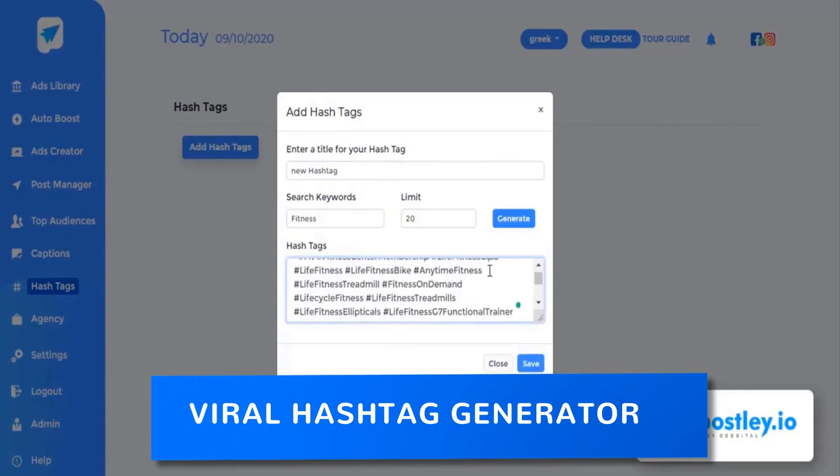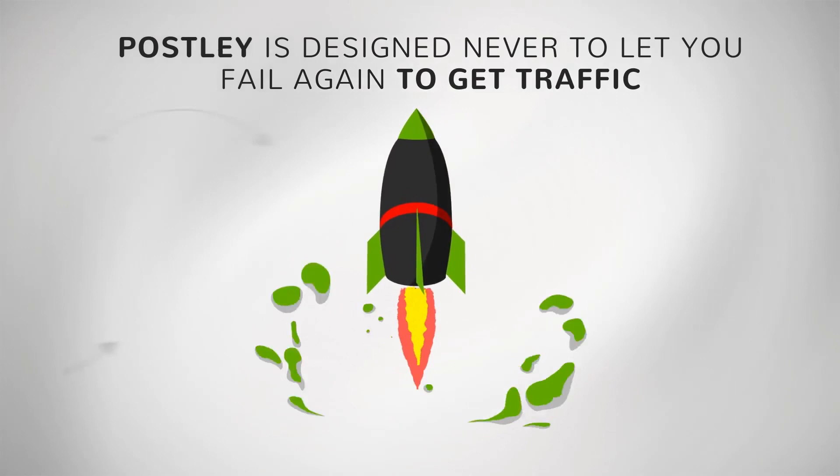Smart ad scheduler, social post scheduler like Hootsuite, powerful graphic editor, ads and post performance tracker, proven to convert 500 plus DFY templates, winning audience finder, millions of HD stock videos and images, viral hashtag generator and much more. Postly is designed to never let you fail again to get traffic.